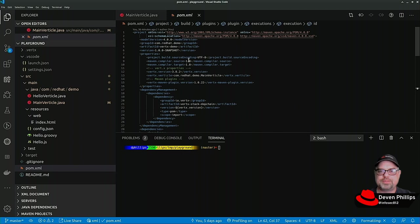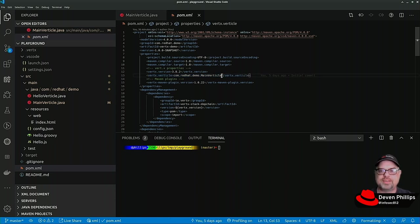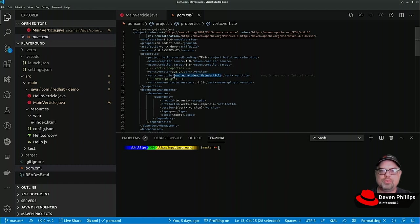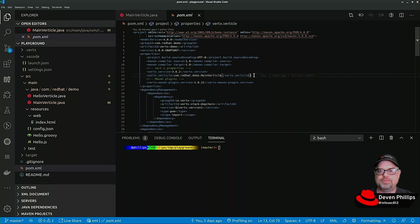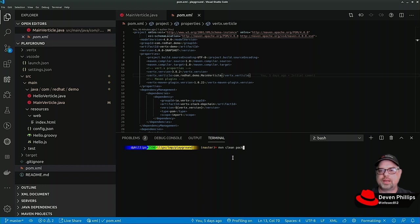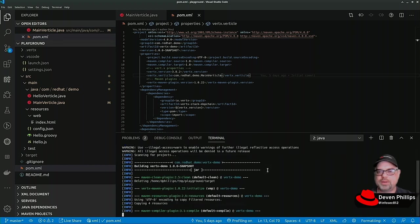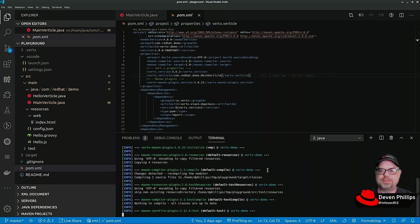What you may not have noticed is that when we generated our application and we specified that main vertical, we set this property in our Maven file. The Vert.x Maven plugin uses this property to tell the Launcher which class is going to be the initially loaded vertical. When we use this to create that executable jar file, we get some additional capabilities.